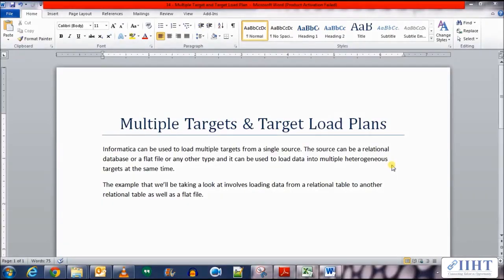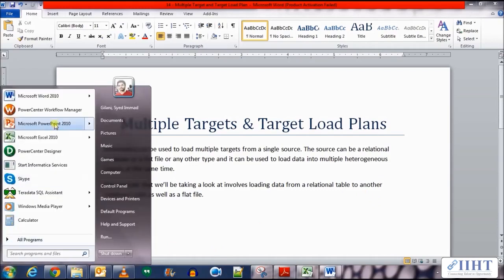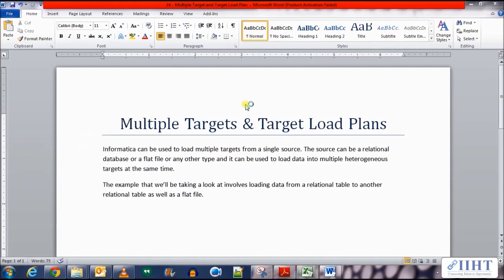Hey guys, hope you're all good. Today, previously we've seen how to create mappings where we load data from one source to another target, but today we'll be looking at the topic of multiple targets and target load plans. Informatica can be used to load multiple targets from a single source — the source can be a relational database, a flat file, or any other type — and it can load data into multiple heterogeneous targets at the same time. The example we'll be taking a look at involves loading data from a relational table to another relational table as well as a flat file.